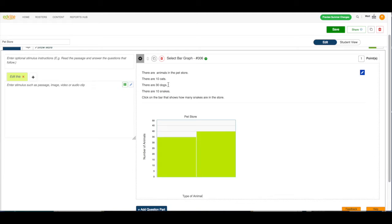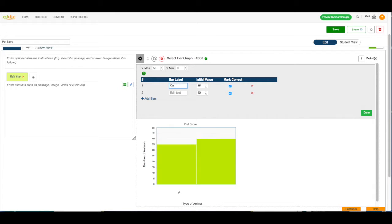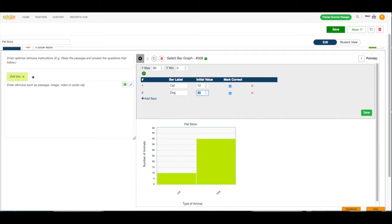Now we have to set up our numbers. So, I'm going to click the gear button, and I'm going to say there are 10 cats, there are 30 dogs,